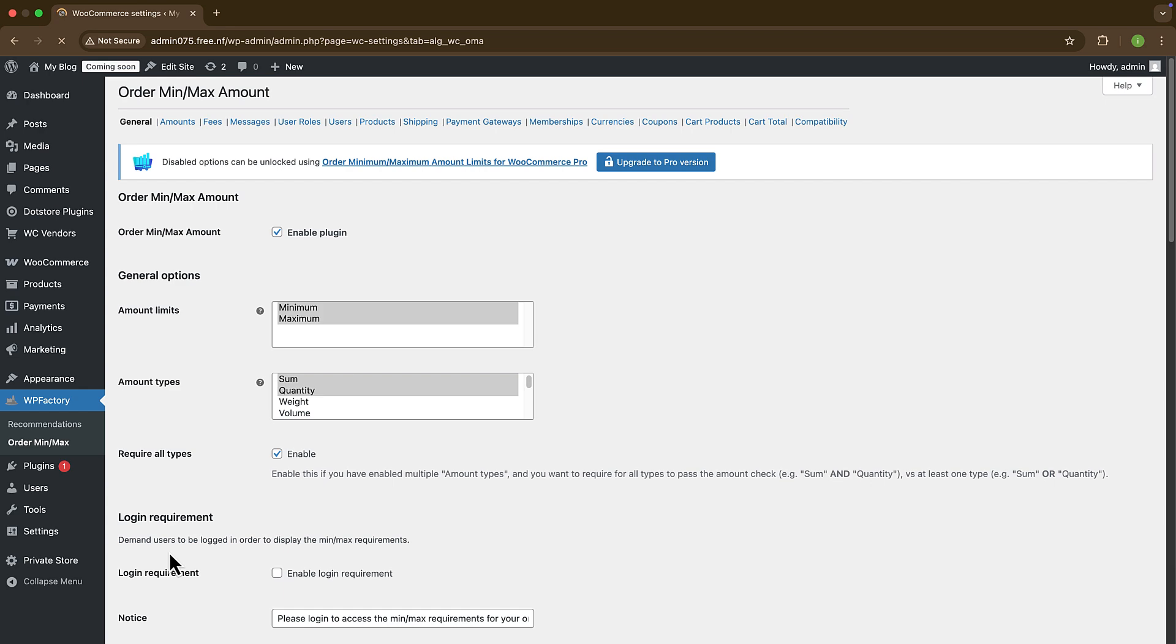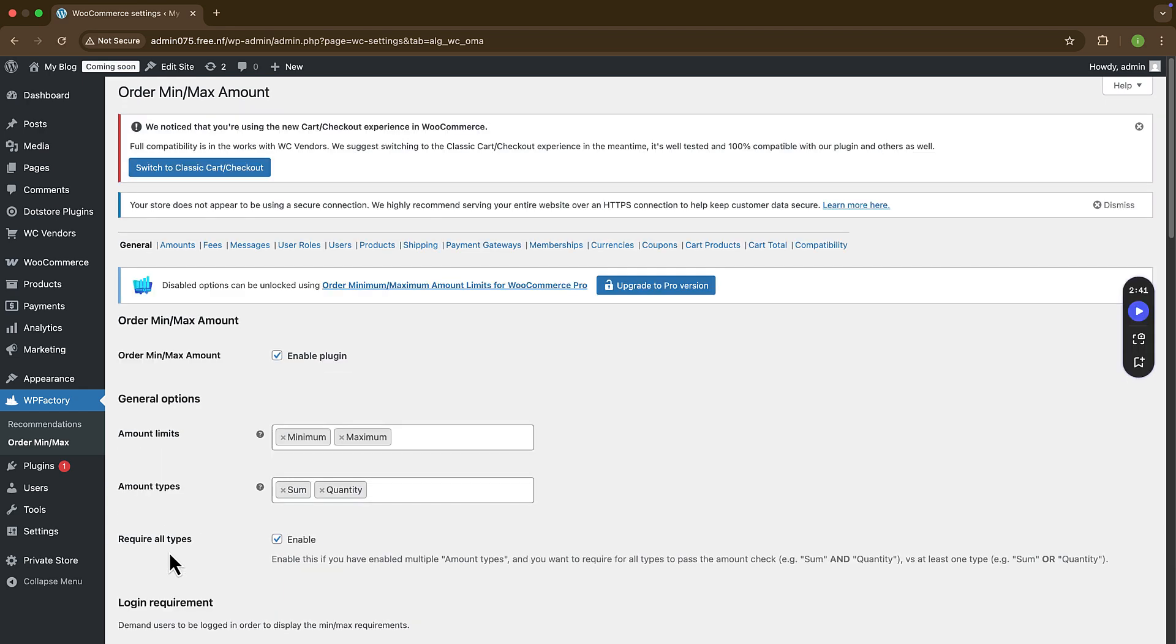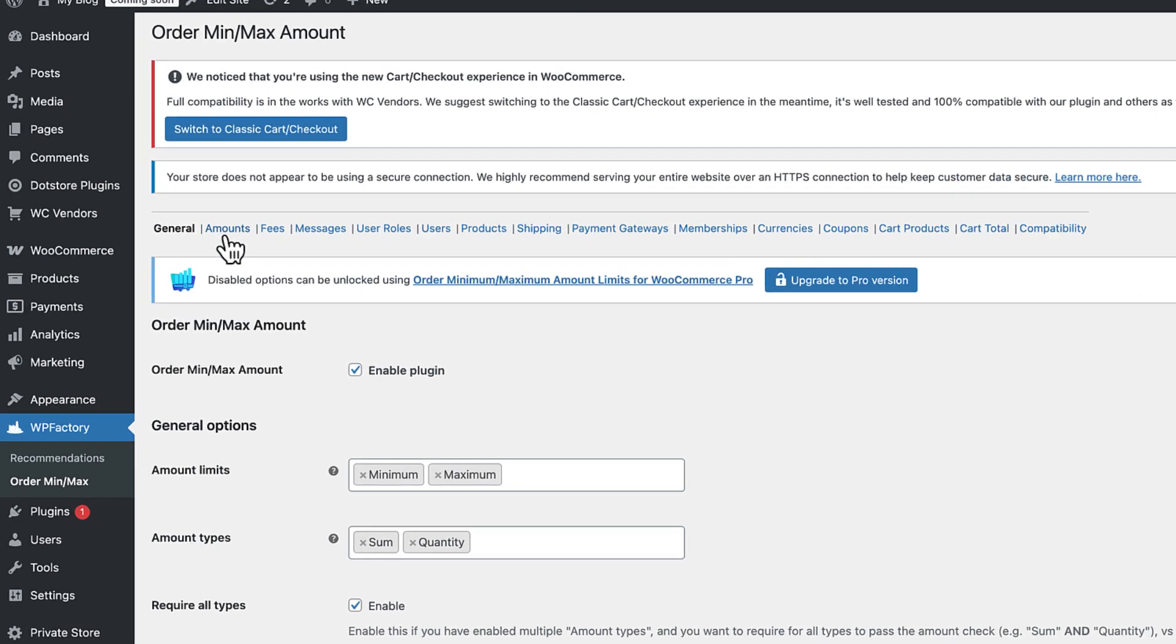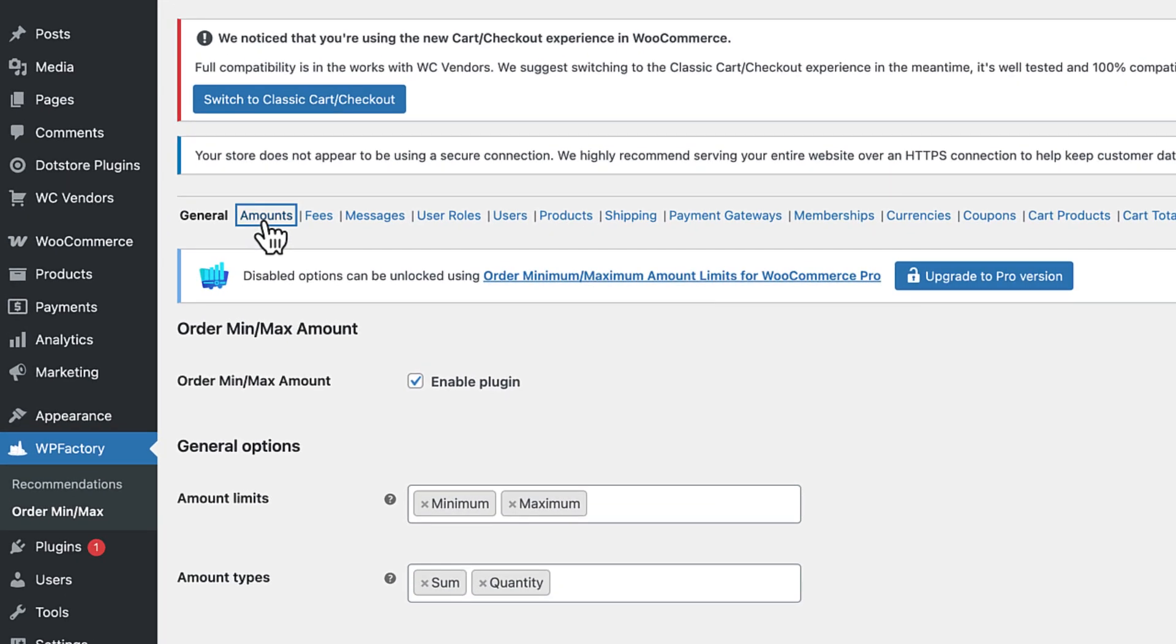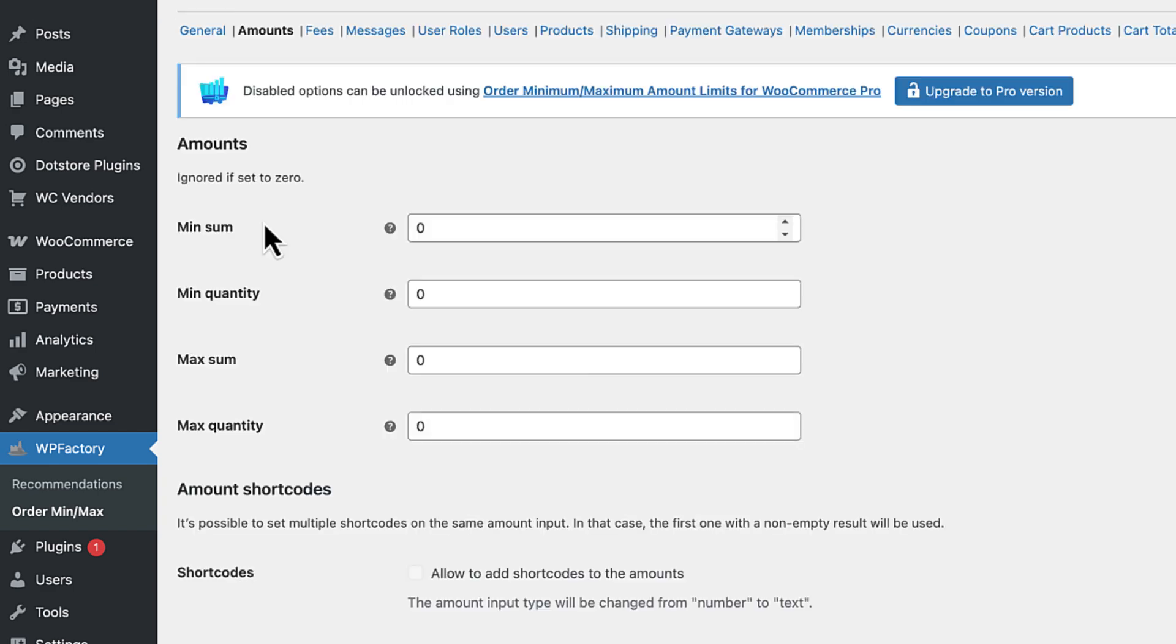Once the settings page appears on the screen, you will find yourself on the General Settings page. We need to move on to the Amount tab, so click on that to open it.